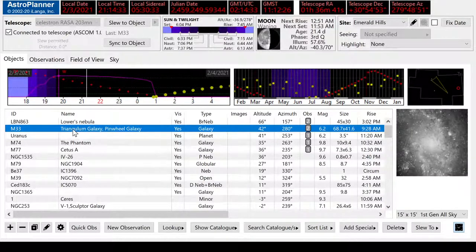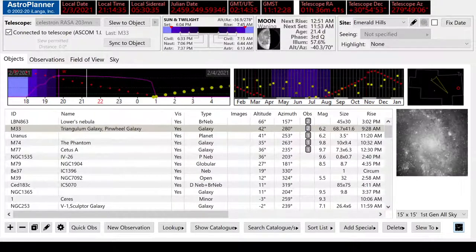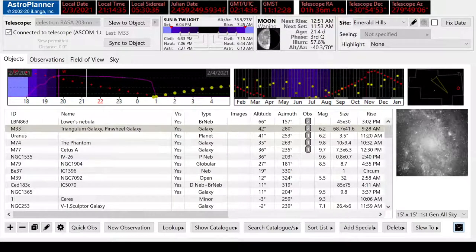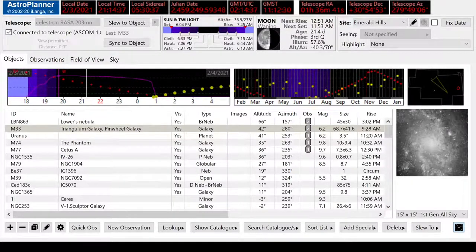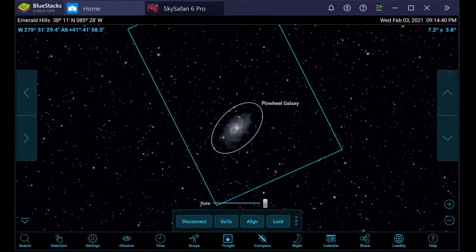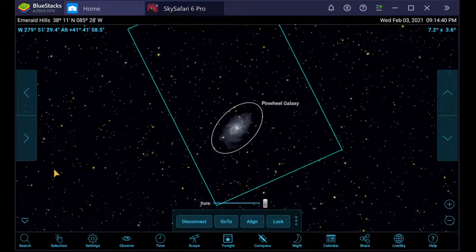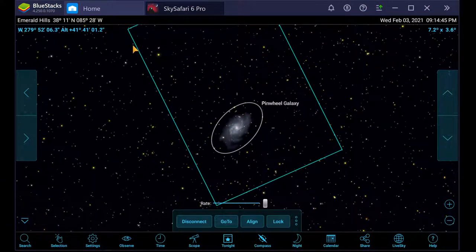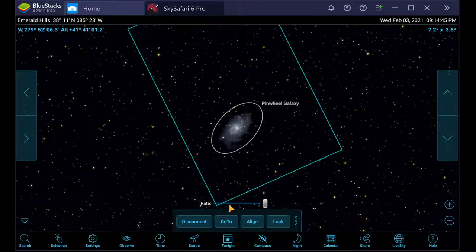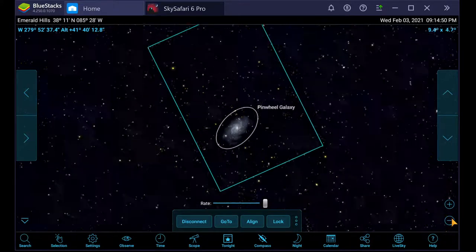We've just decided to slew to M33, and in our Sky Safari planetarium program you can see how beautiful the object is. This is a picture of our field of view of our Rasa 8-inch telescope.